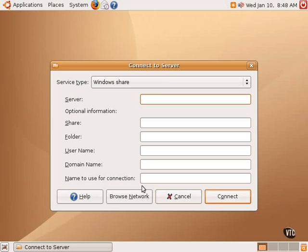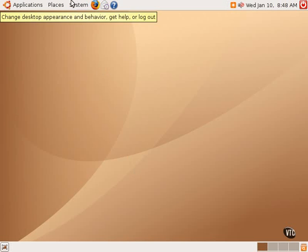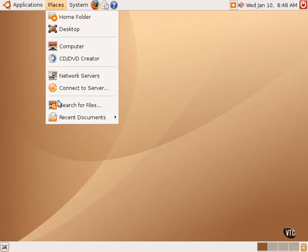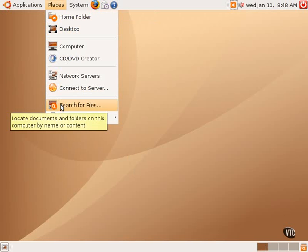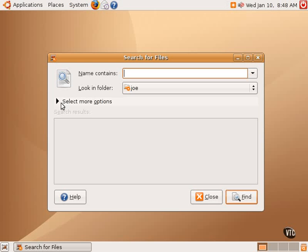Clicking Browse Network will take one back to the network location that we were just at a minute ago. Next in Places is an option to search for files, and it opens up a box that allows one to search the system for files and folders and things.